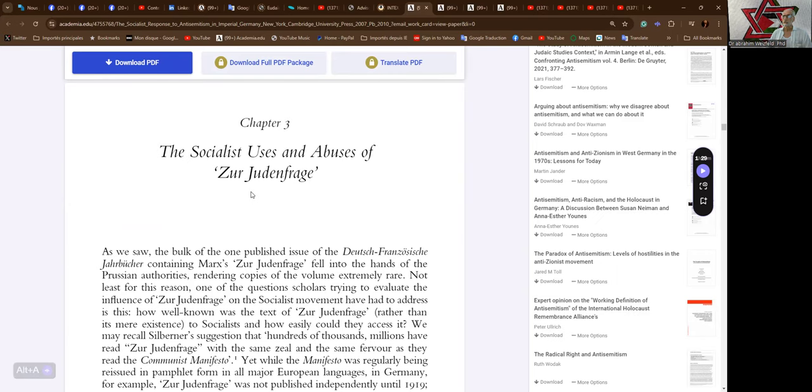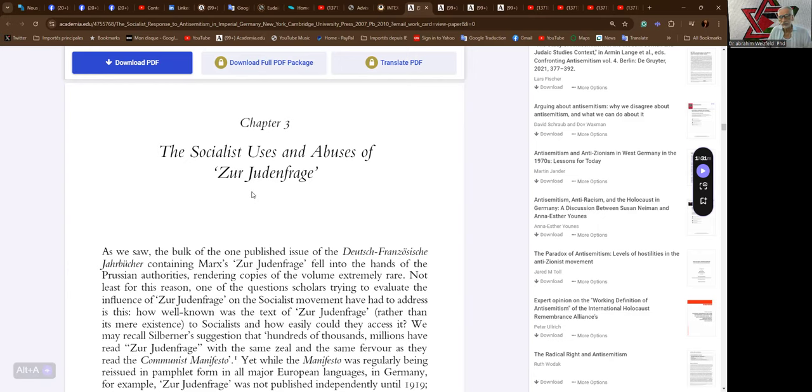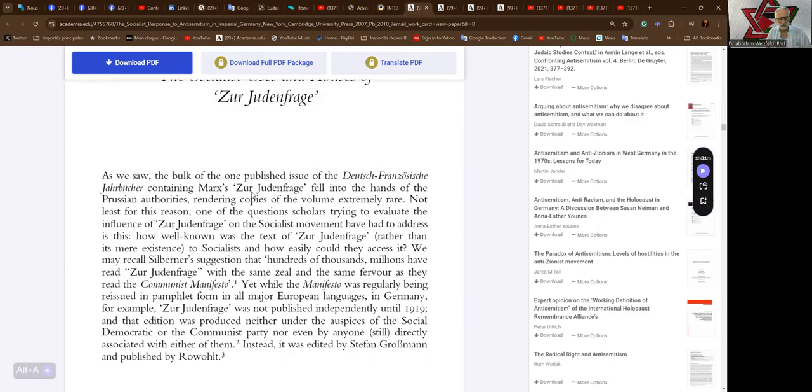Oh here it is, chapter three: The Socialist Uses and Abuses of Zur Judenfrage by Karl Marx. In 1843-1844, in the two essays.